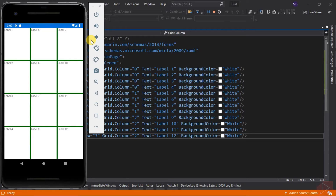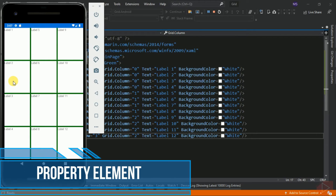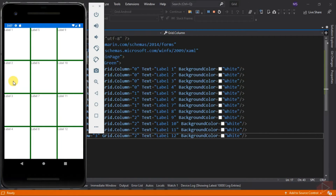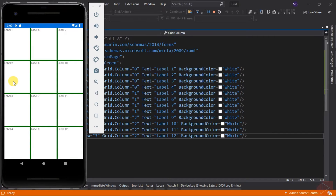If you notice, the size of each cell has the same height and width. By default, the rows equally divide the space of the screen, and the same applies to columns. To modify this, we need to add a property element. Unlike attached bindable properties, property elements are defined inside the grid element. We use an XML element to set the properties of the grid.